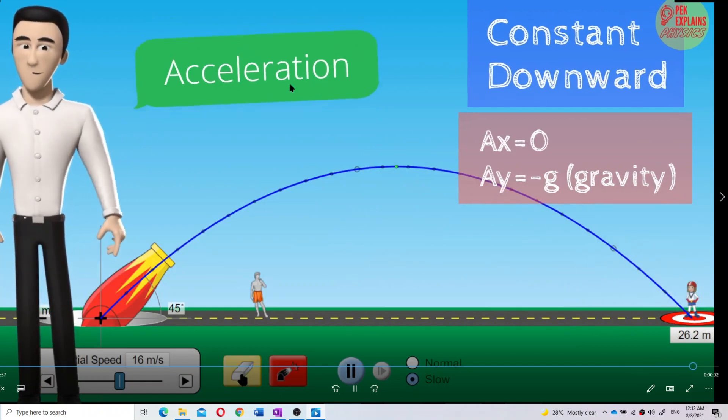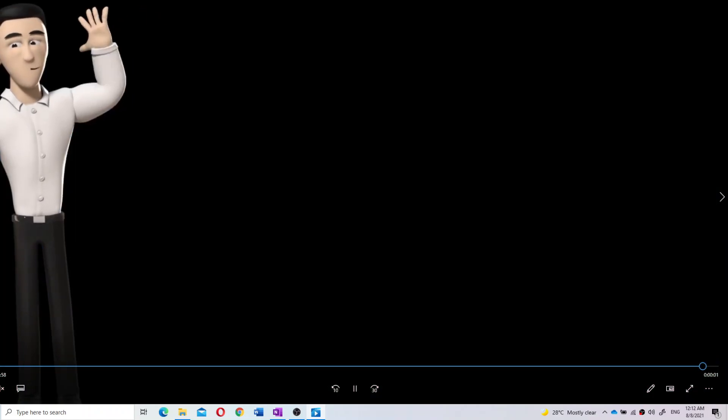So, acceleration is always constant and directed downward because of gravity. That's all for projectile motion. Now let us look at the equations for projectile motion.